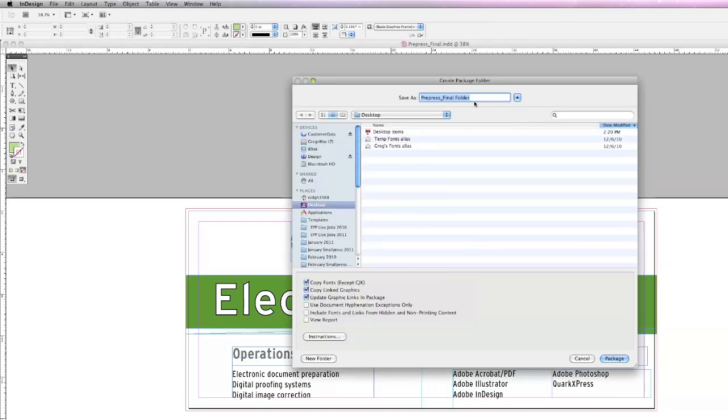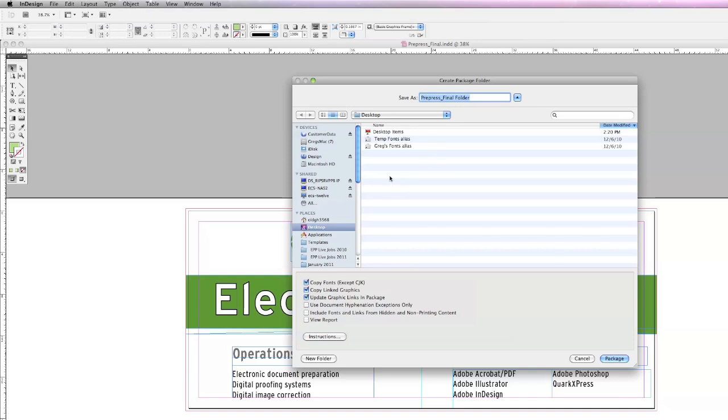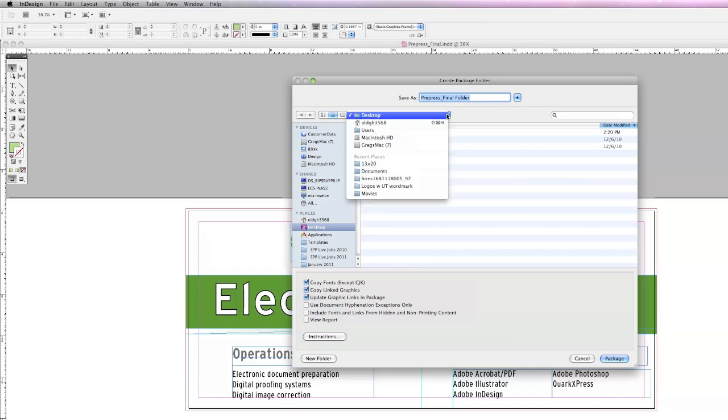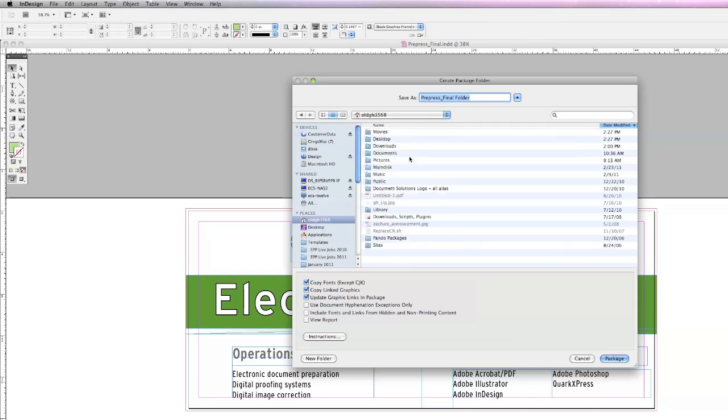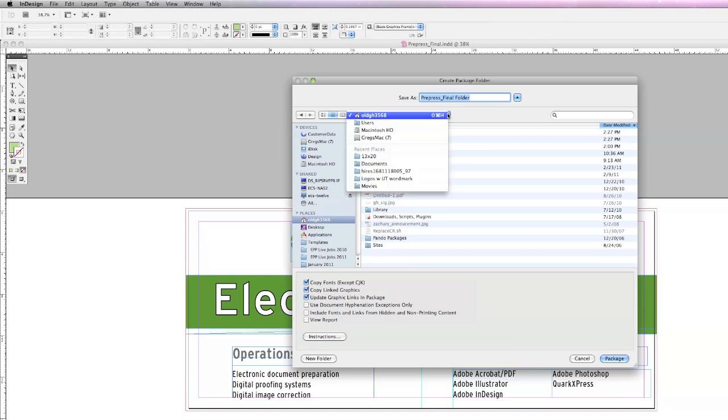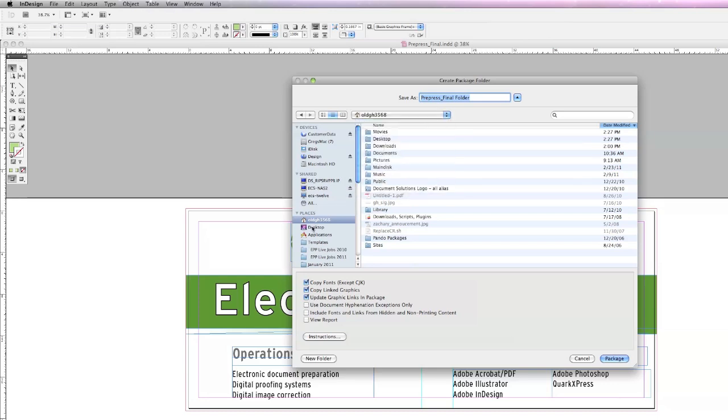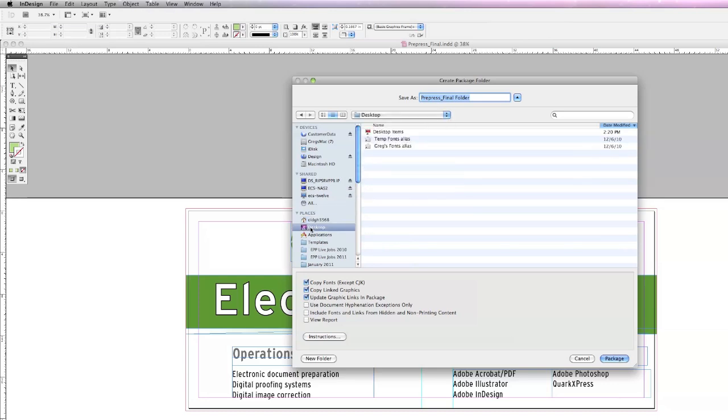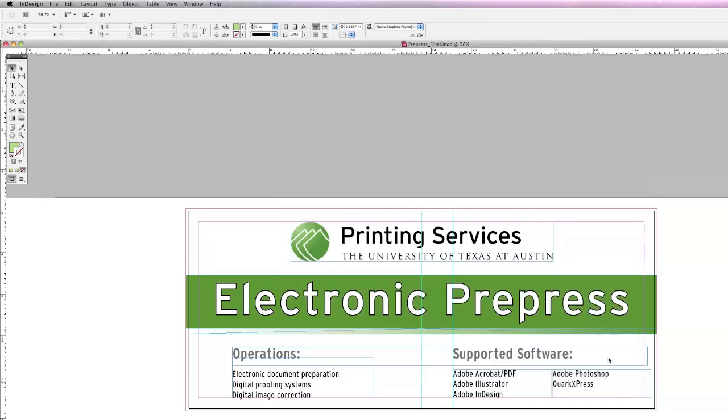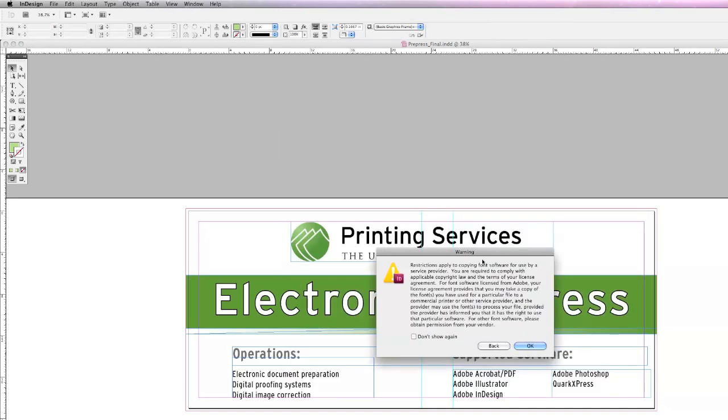Now we will create a file name and destination for the packaged artwork. You can choose your desktop or anywhere on your hard drive. For this demonstration, I'll just choose the desktop, making sure that Copy Fonts and Linked Graphics are checked, and then hit Package.